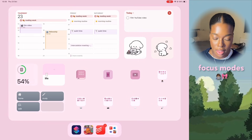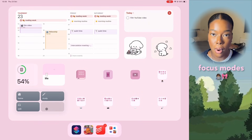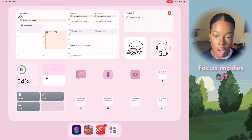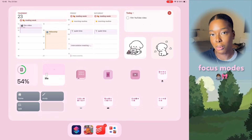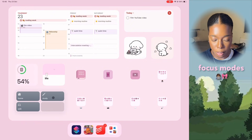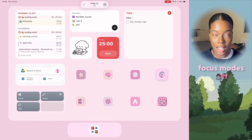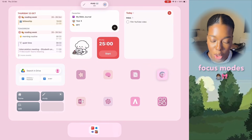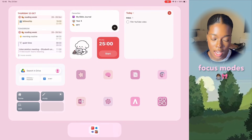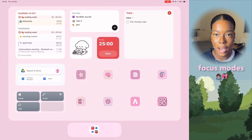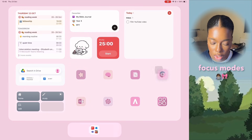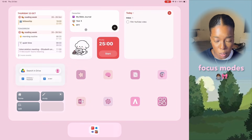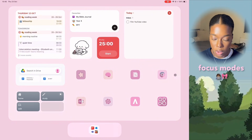Now onto this widget here, which is actually my focus modes. Let's start by looking at Study. If I click on Study, like I said earlier, it changes the apps that are on my home screen. Now I've got a completely different view. Whenever I need to study, I put this focus mode on and it just makes using my iPad less distracting. This focus mode is also linked to my iPhone, so it changes the apps I can see on my iPhone as well, which is really good.